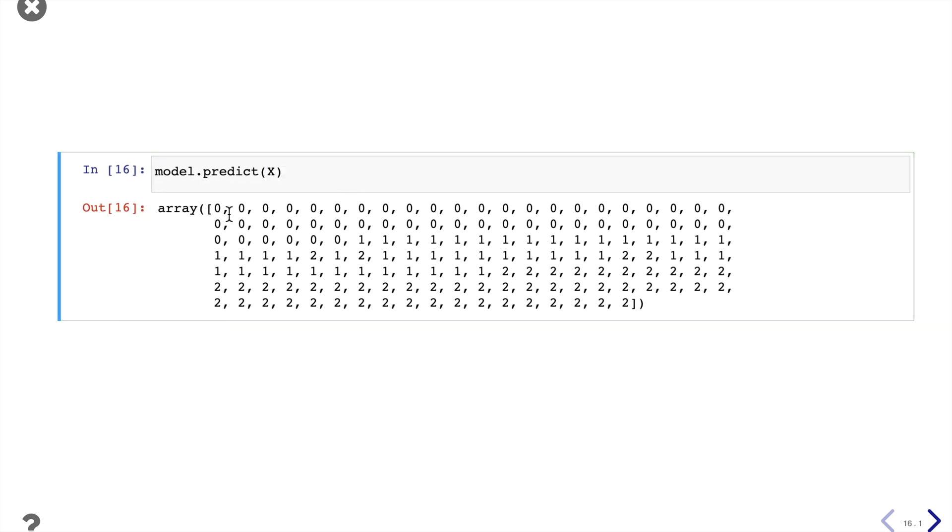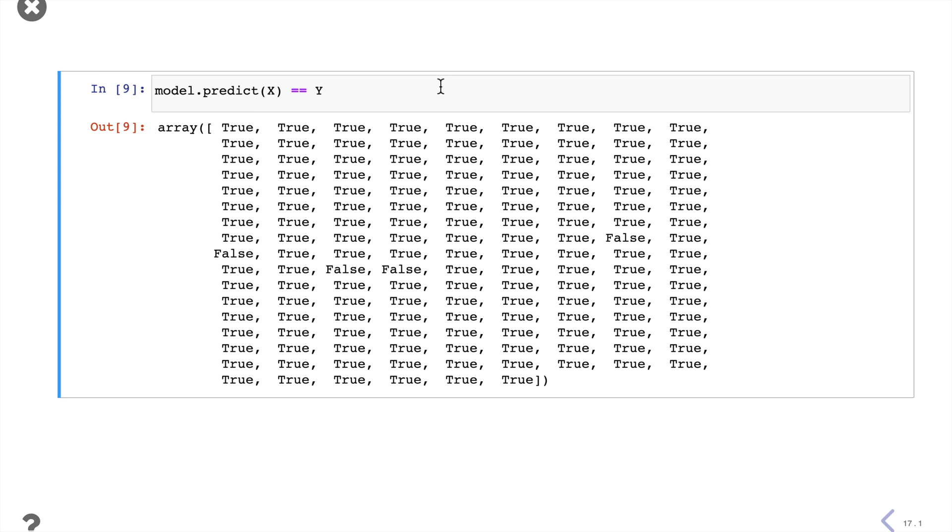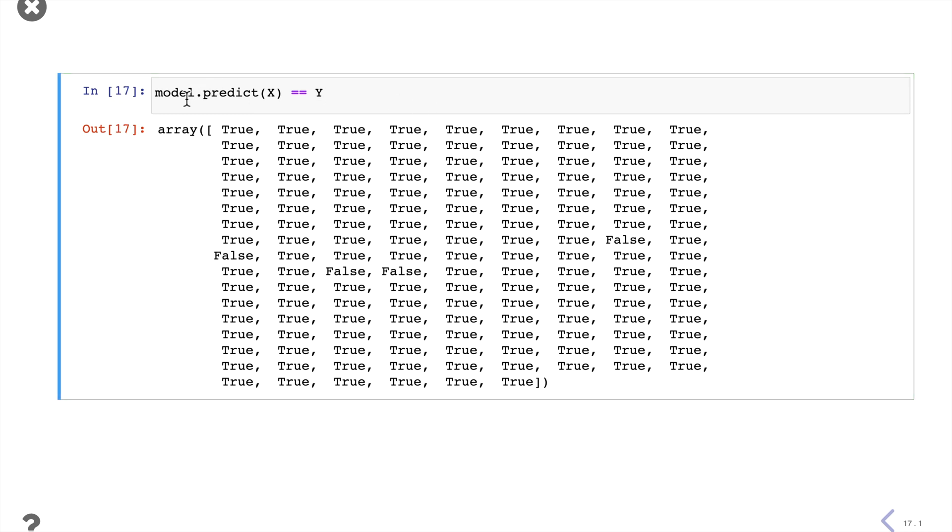Here we can predict the data we just used and see how this model performs on the data we just trained. And then we can compare the predicted value with the actual value. And we see that the model predicts most of the classes correctly.